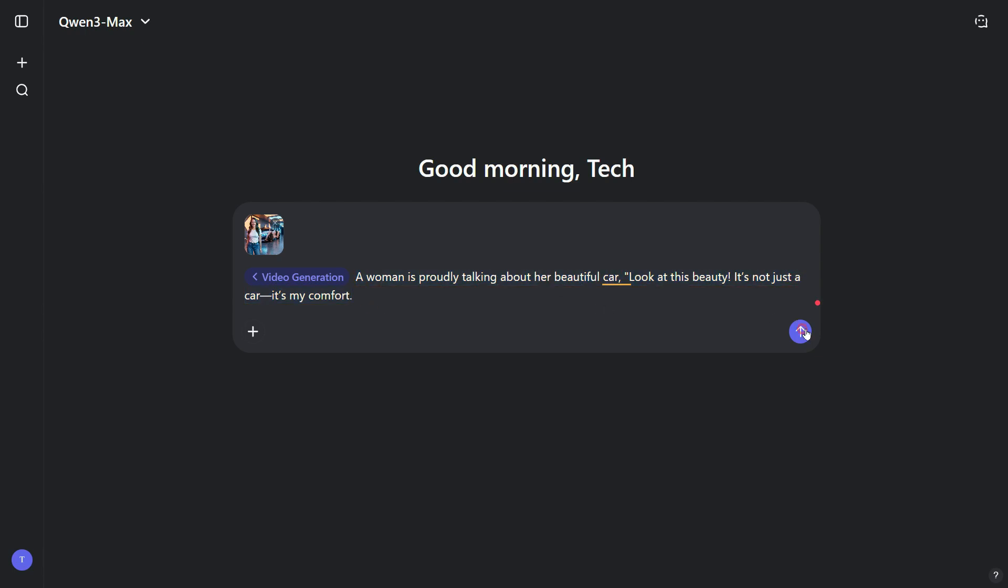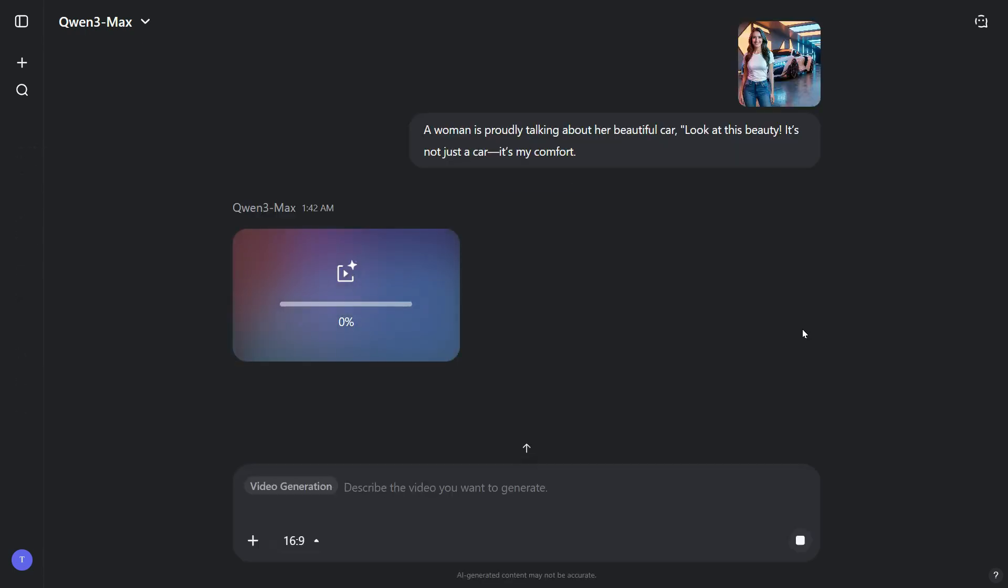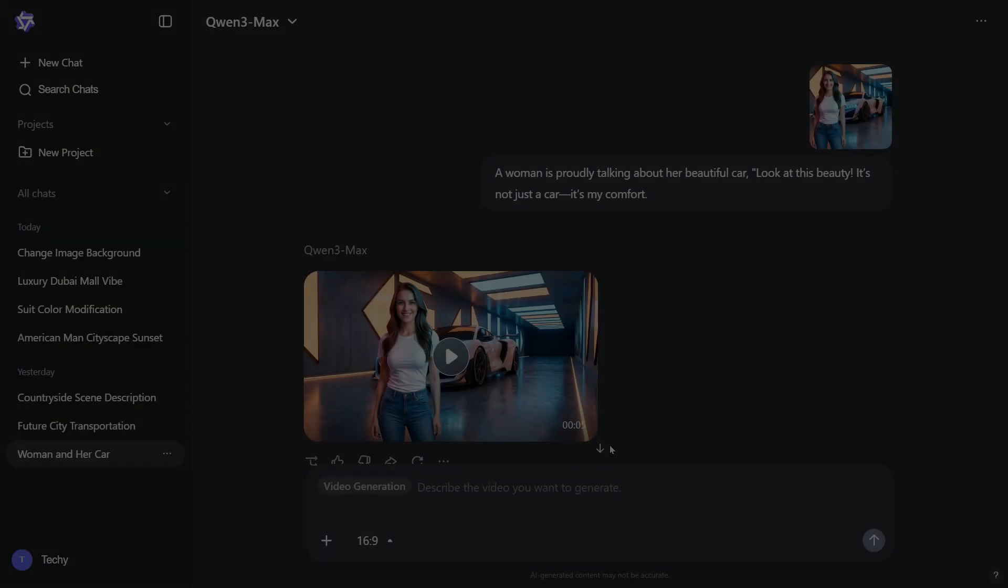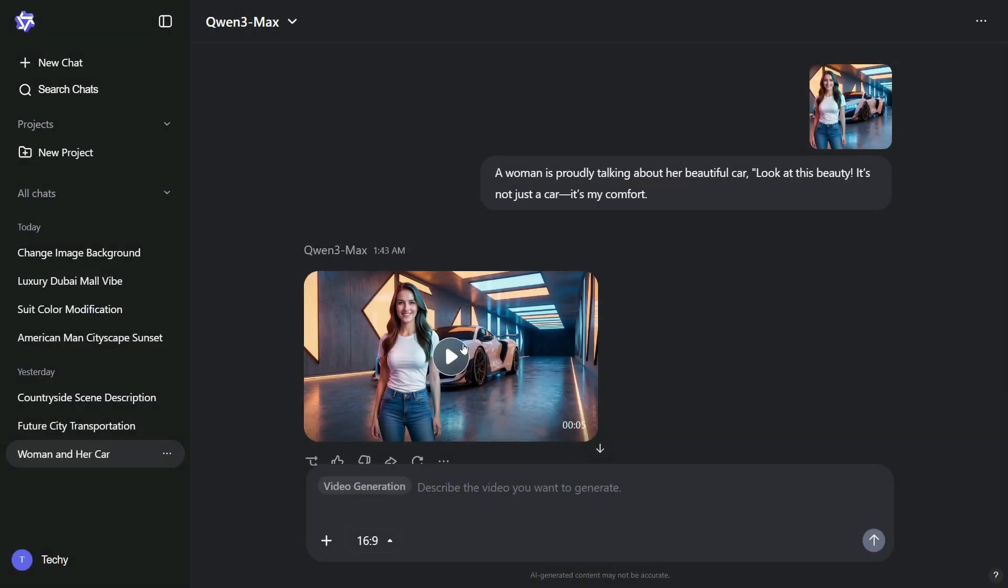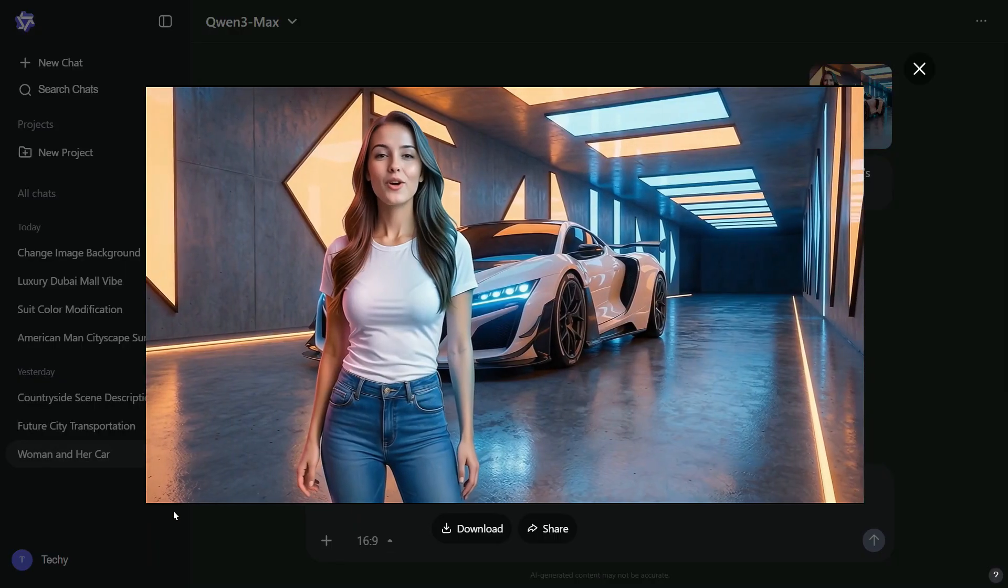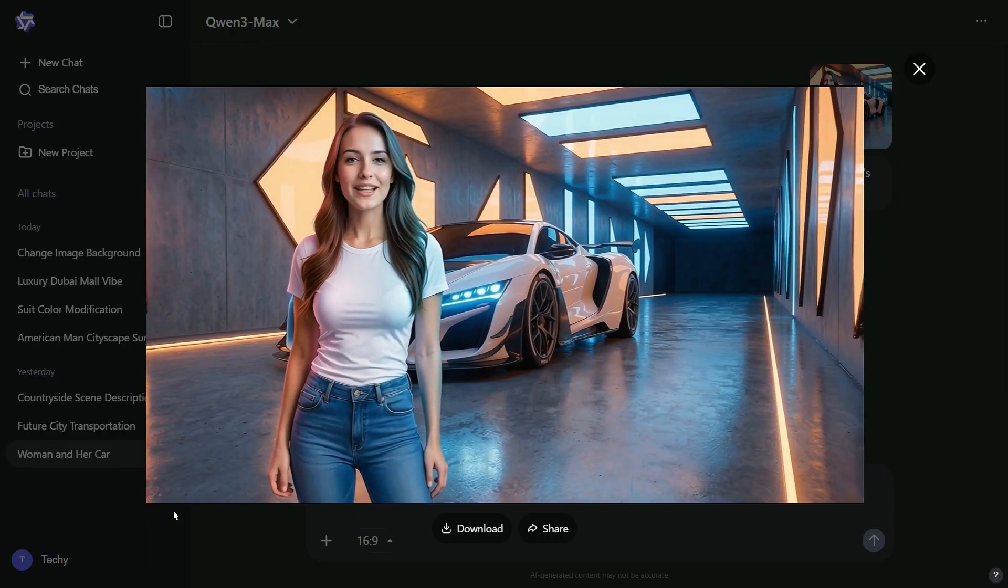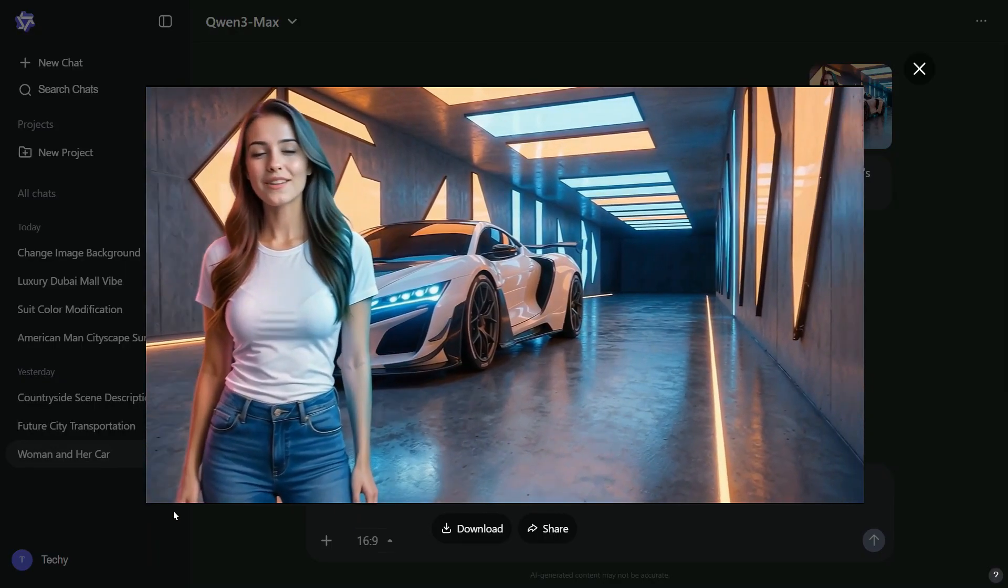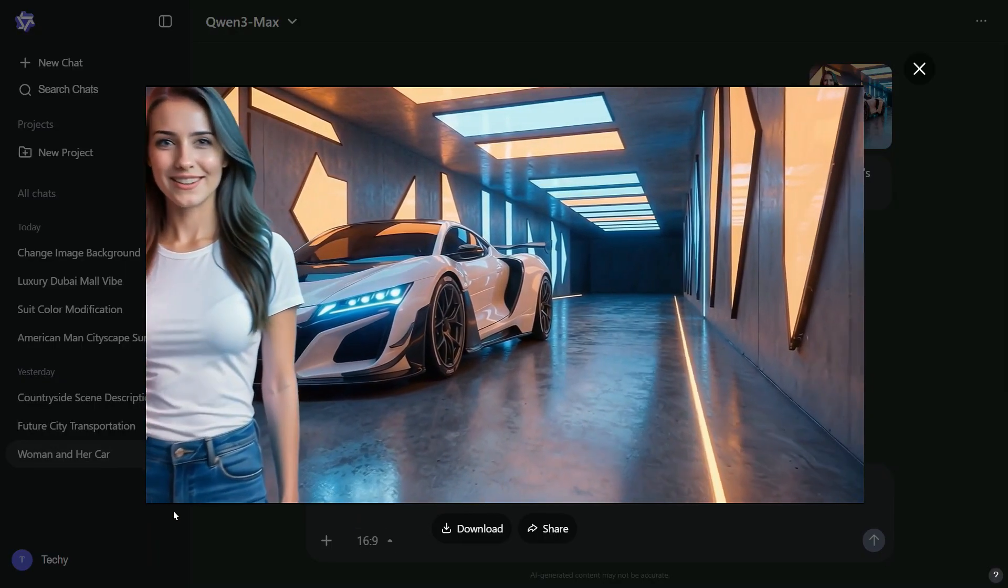Now, click the button to start the generation process. One of the best things about this video generator is its speed. It creates videos in under a minute. And here's the final result. Look at this beauty. It's not just a car. It's my comfort.